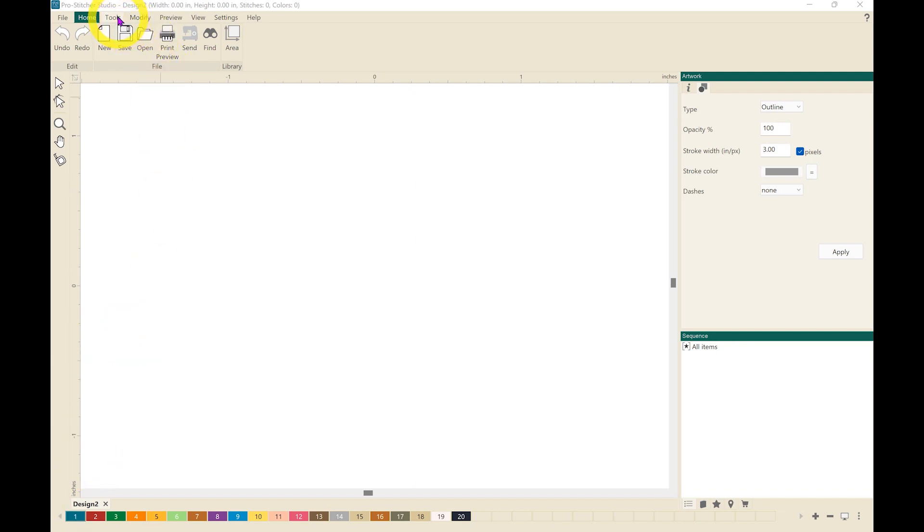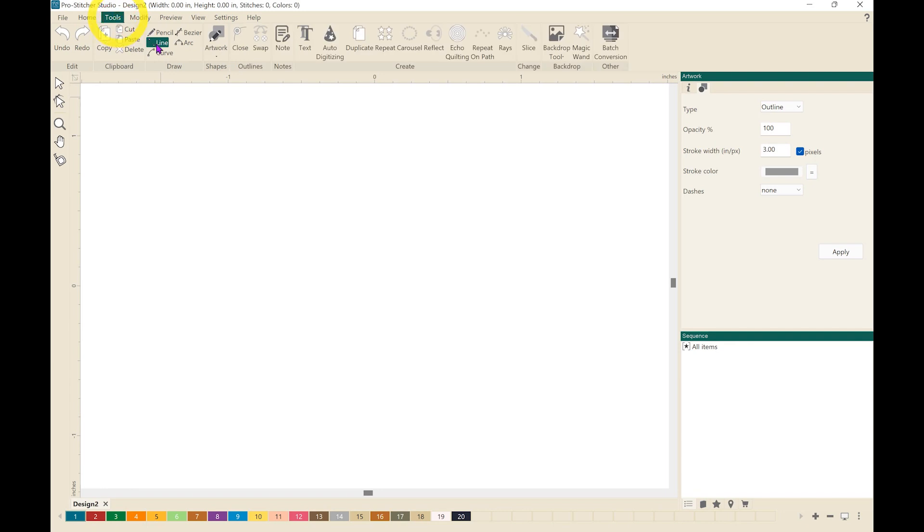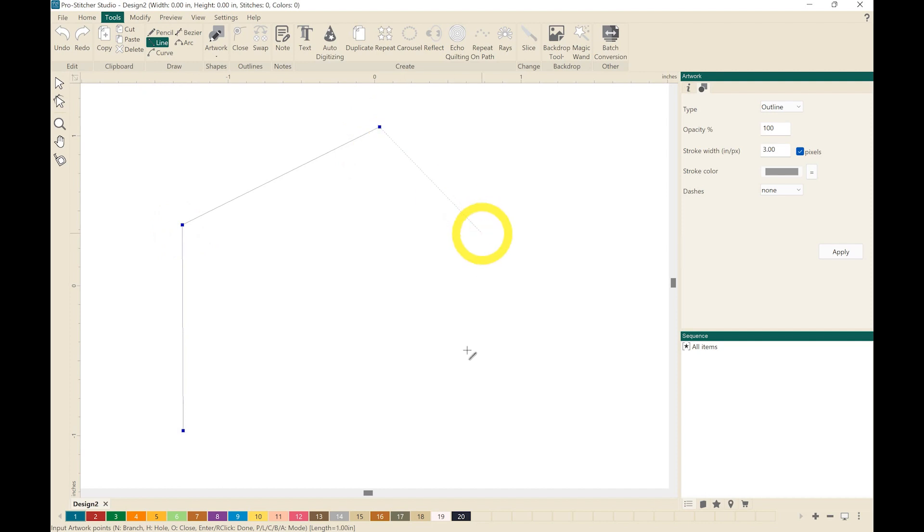I'm going to go to my Tools button and click on Line, and I'm just going to do a rough outline of a house.